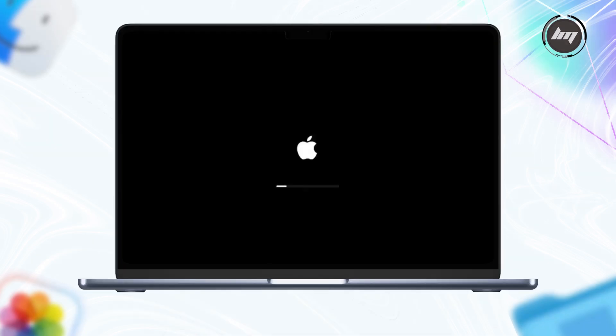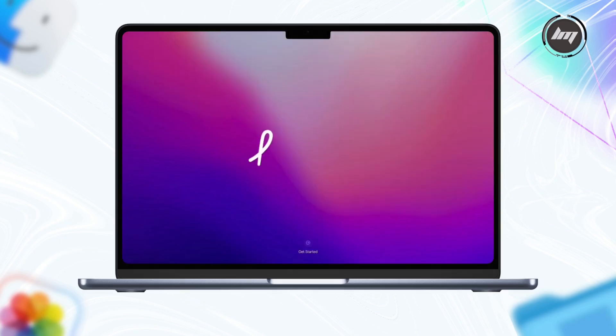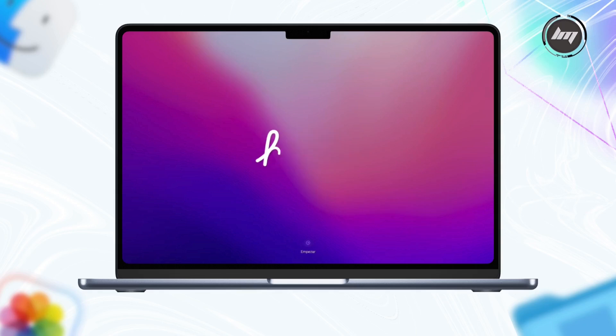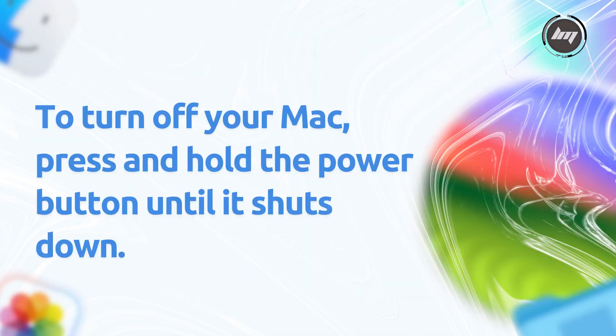When you see the welcome screen, you're golden. It's factory fresh. Once you get into this screen, if you are selling, giving away, or trading in your Mac, you can stop the process now.